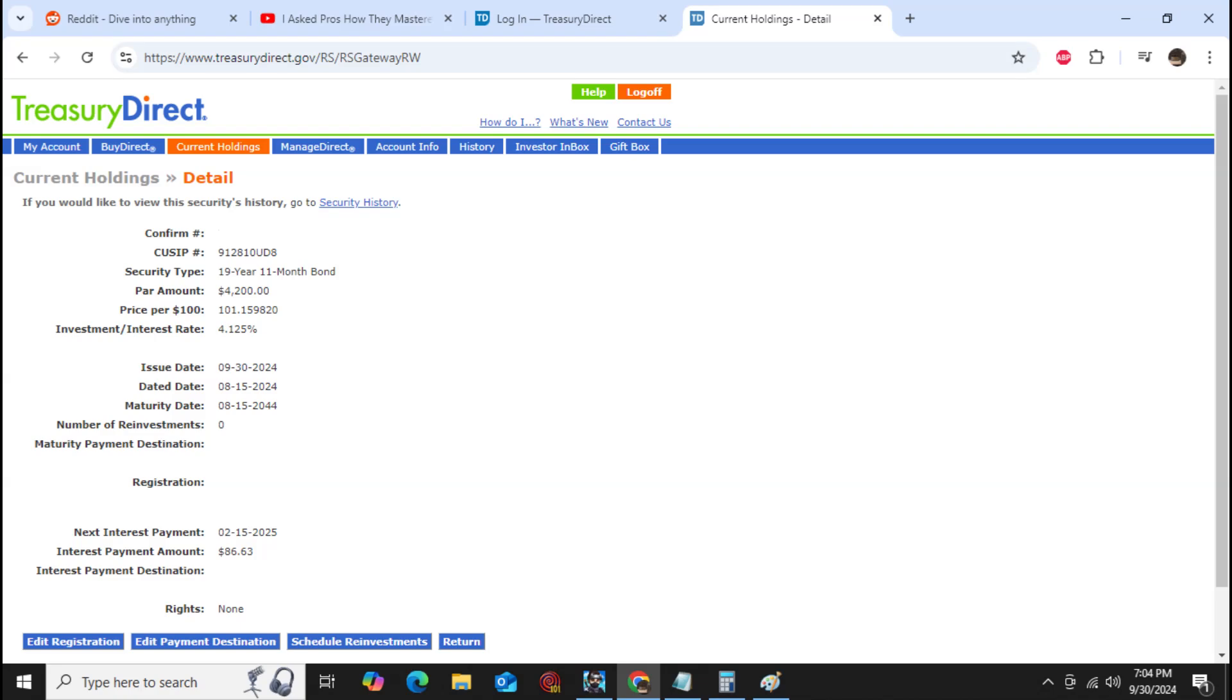It was purchased as a 20-year bond. It says 19 years 11 months because it was one month off of the issue date.